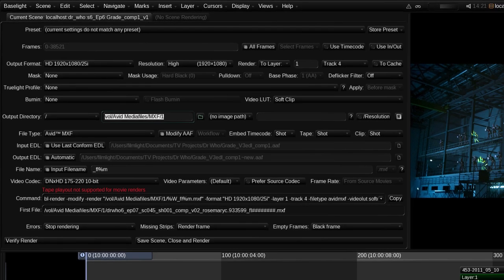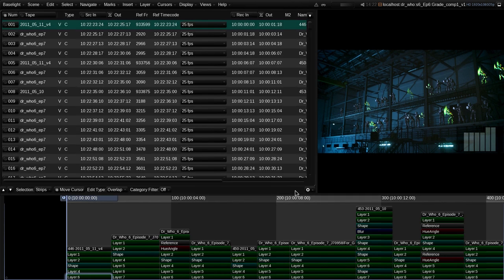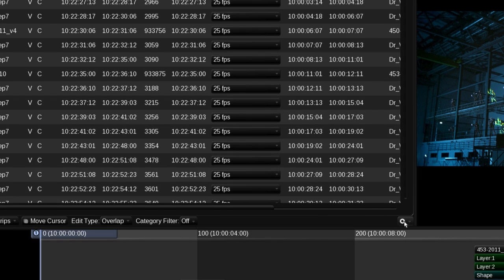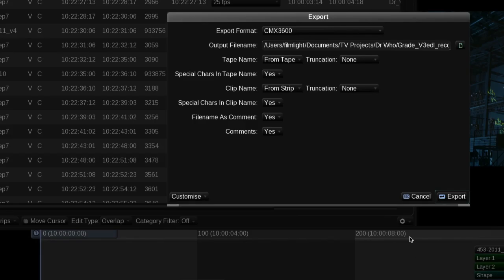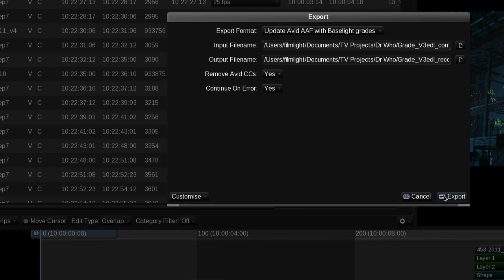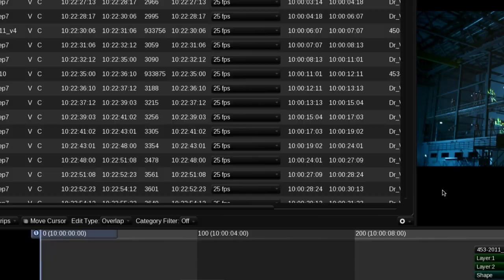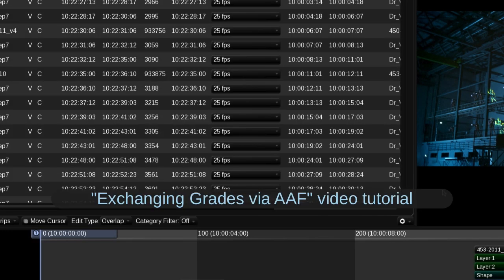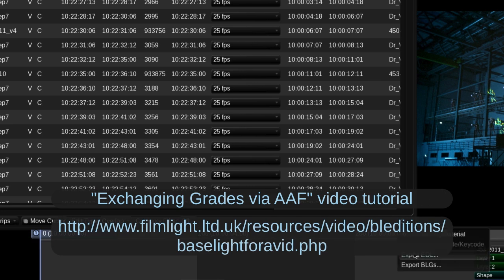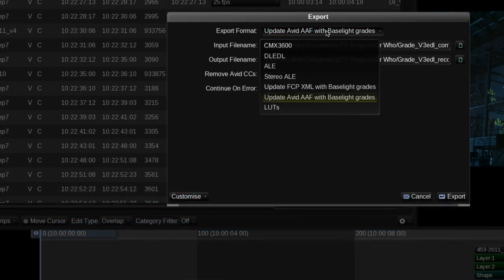For an even faster transfer of the graded program back to an Avid system, it's now possible to export just the grading metadata within an AAF file. A Baselight Editions plugin is installed within the Avid system and is able to reproduce the final grades directly within the editing system. This can save a considerable amount of time as no rendering is required from the Baselight system. Details of this extremely efficient workflow are covered in the Exchanging Grades via AAF video tutorial on our website. Similar workflows are available for Final Cut Pro editing systems.